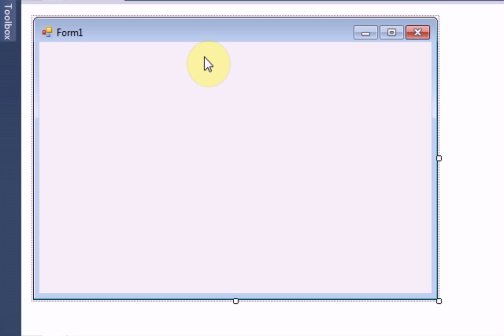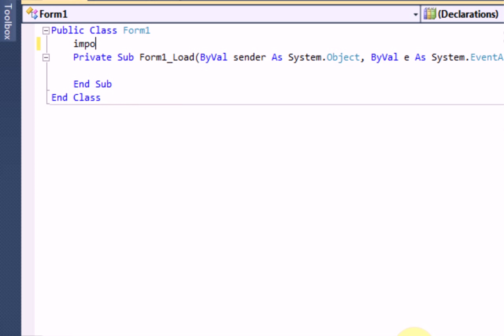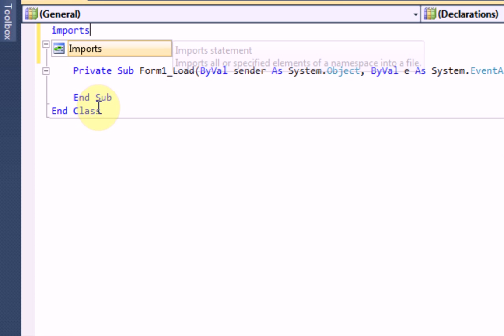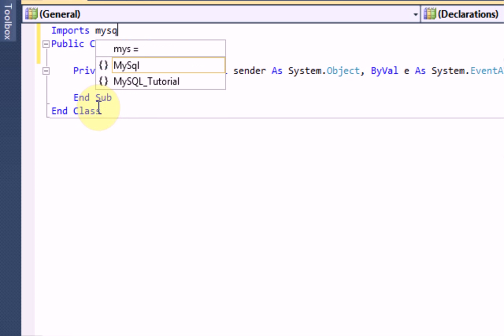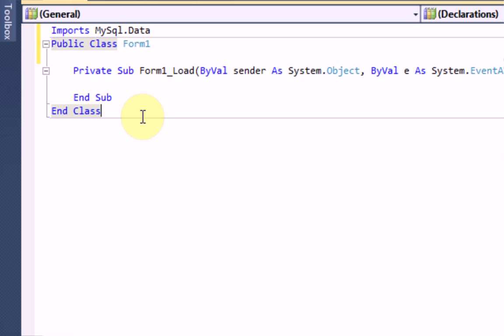First thing we want to do before we actually make it so users can register or log in, we're going to want to import the library. You can do this by going above your public class form 1 and simply typing imports MySQL.data. And then once that's done, you are ready to go.